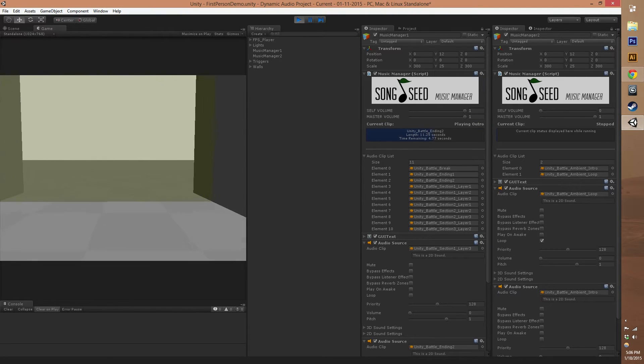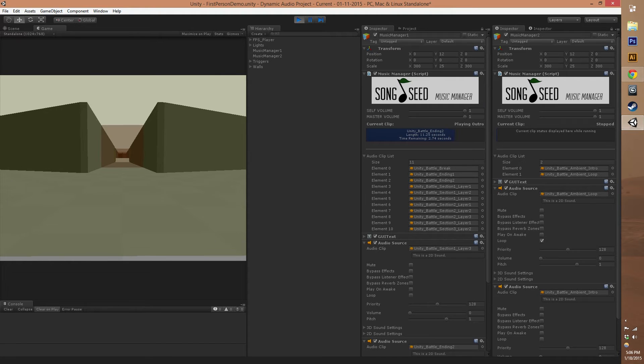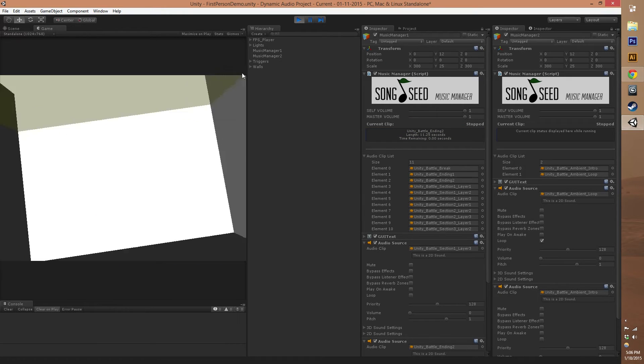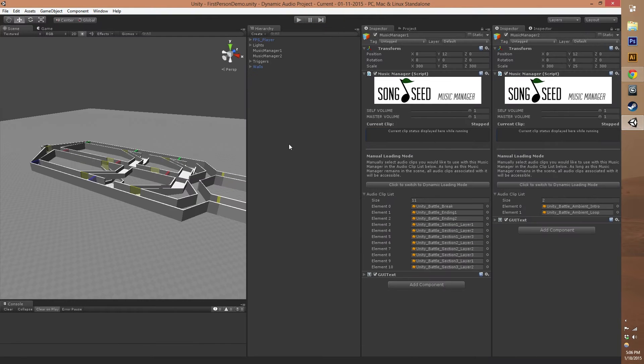And then here at the end we'll go back to the beginning. There you have it. That is the Song Seed dynamic music system in action.